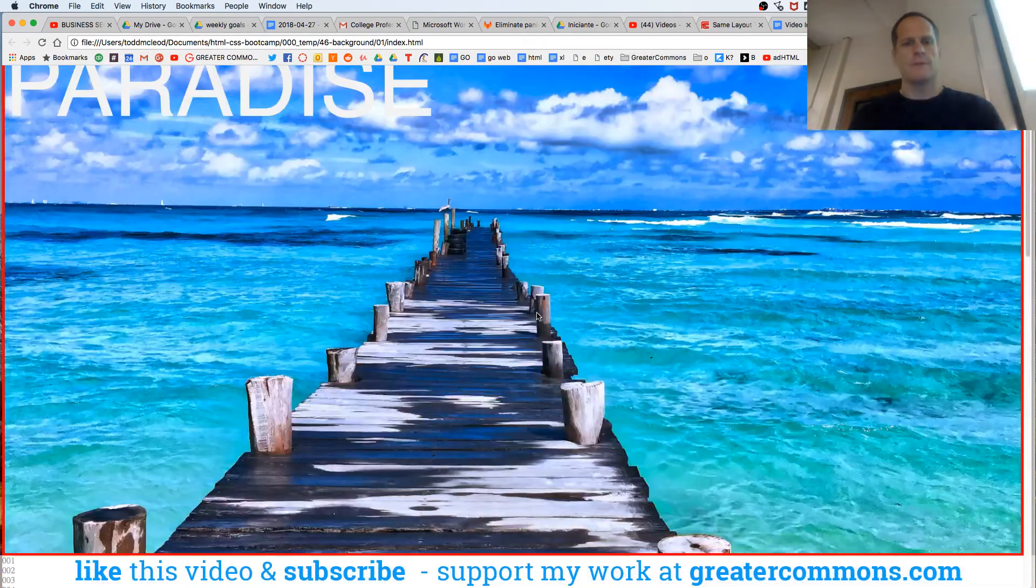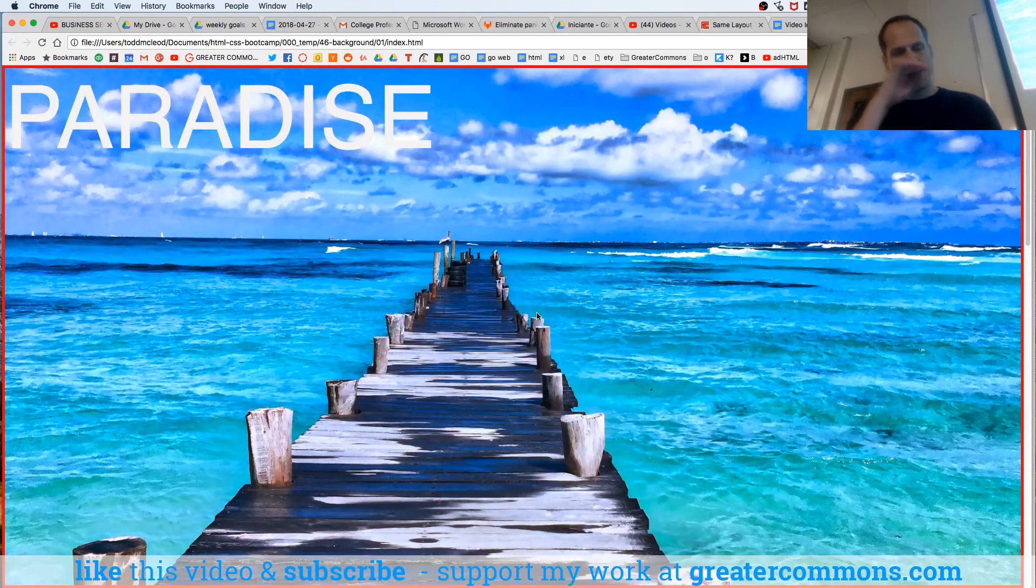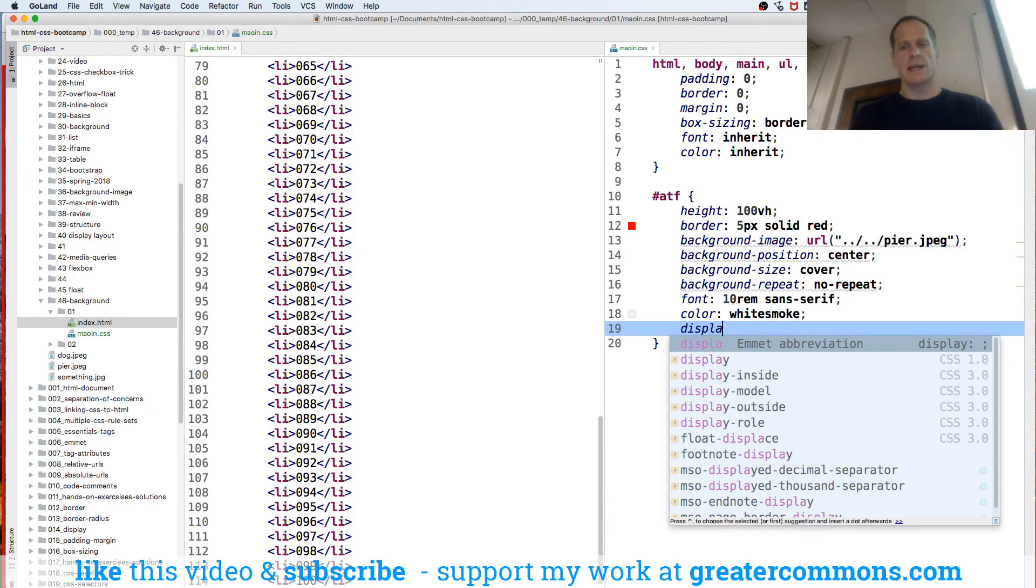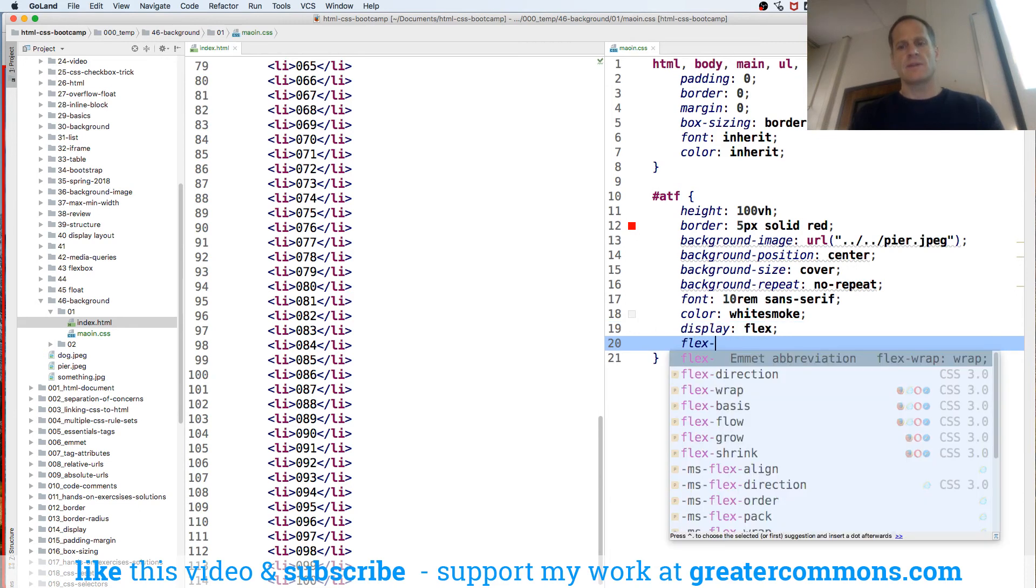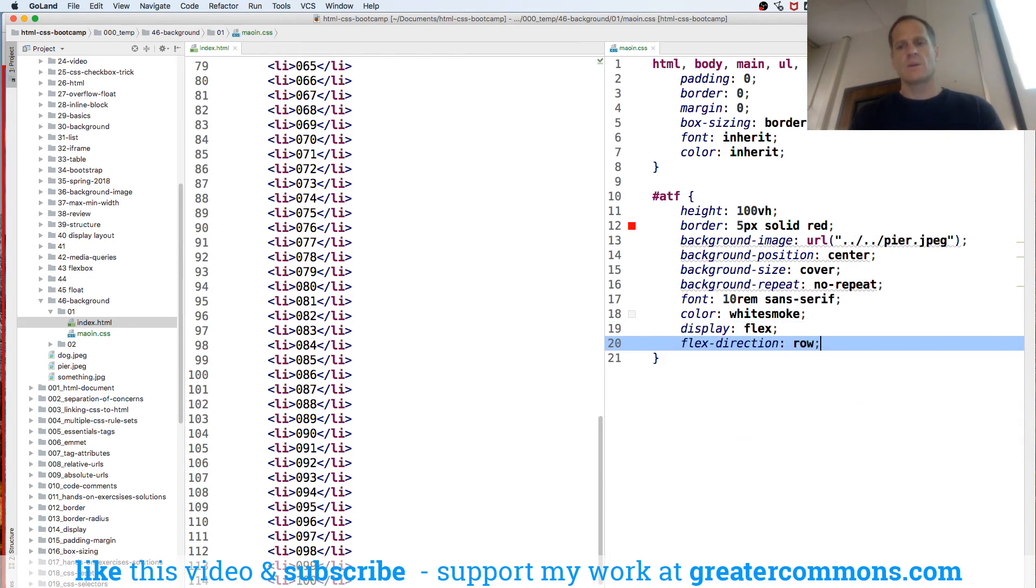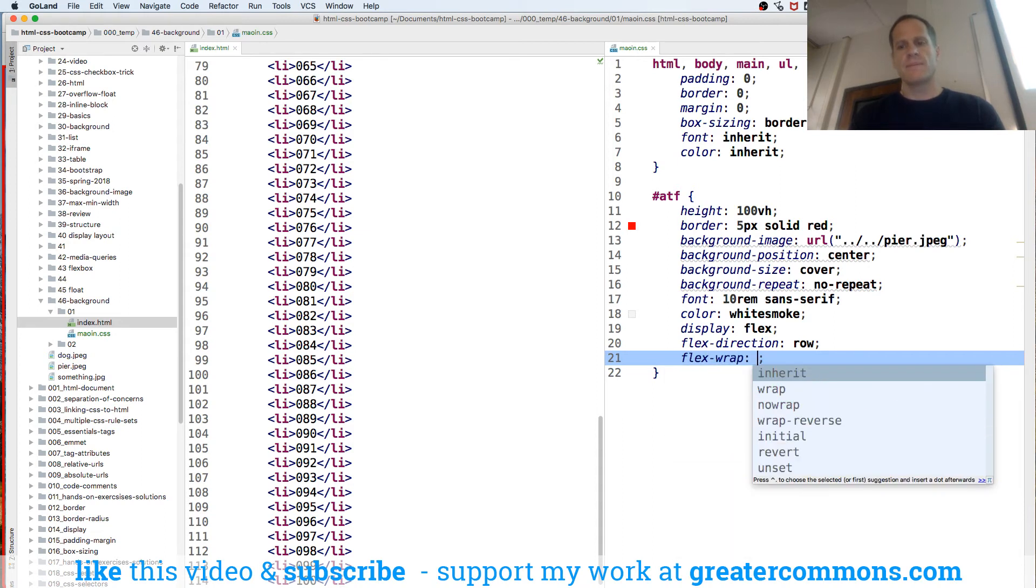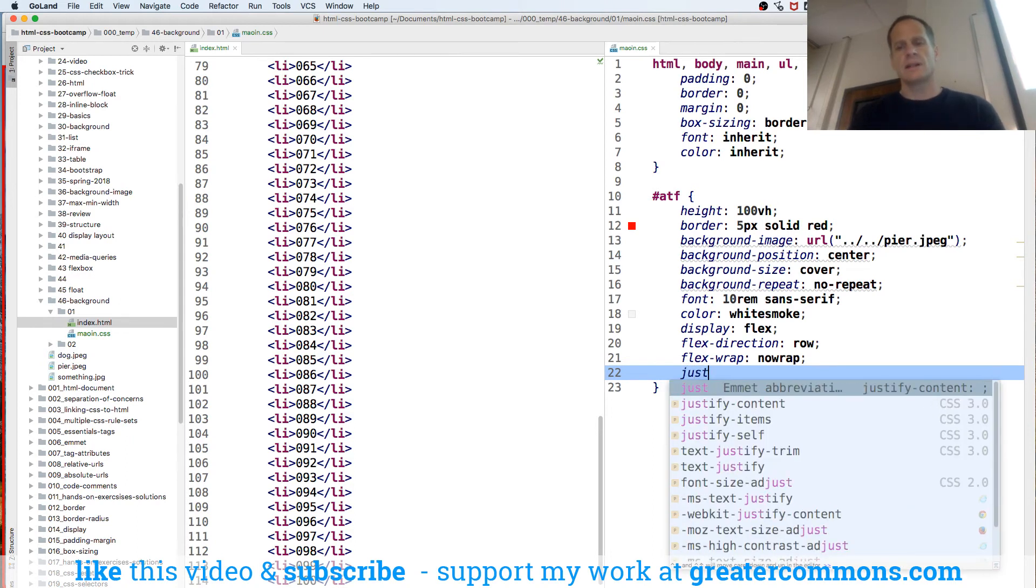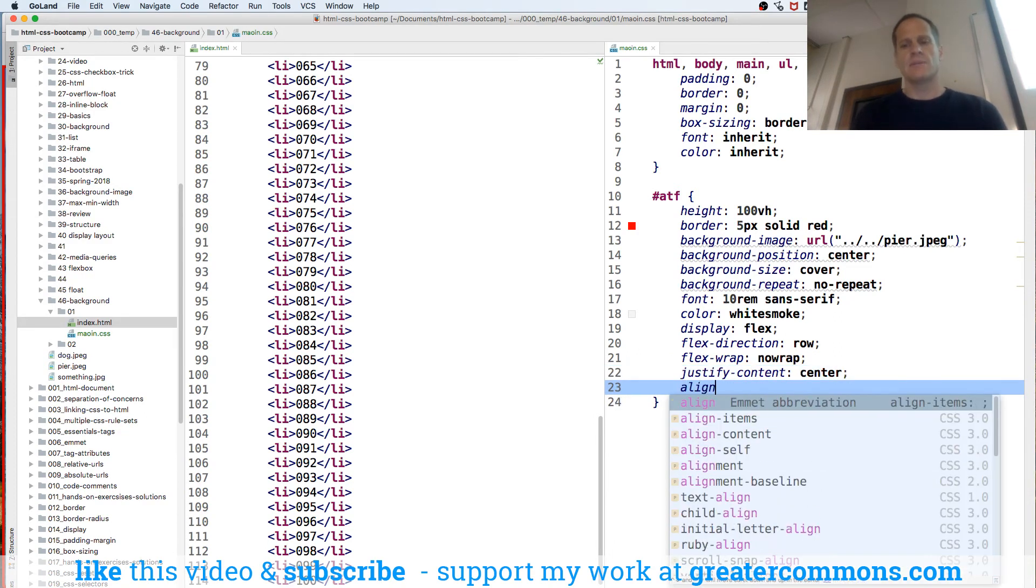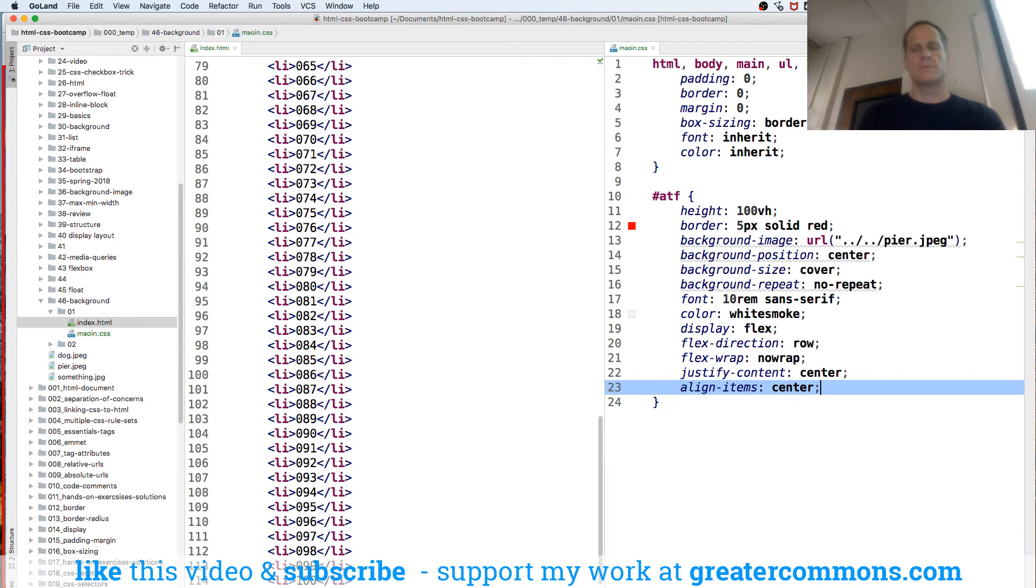perfect above the fold. And I want that paradise to stay in the center. So I'll come over here and I'll do display flex, flex direction row, flex wrap no wrap. And justify content, primary axis horizontal row, align items cross axis vertical center.